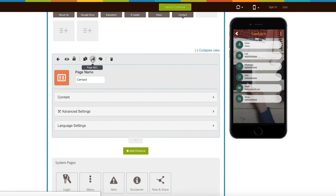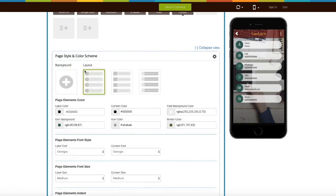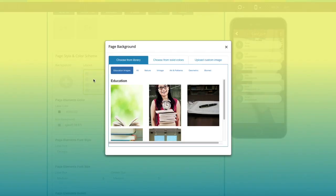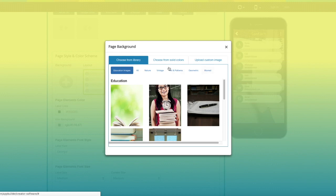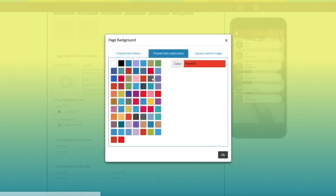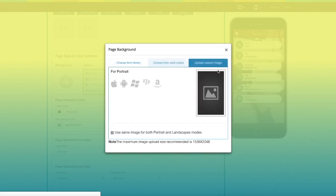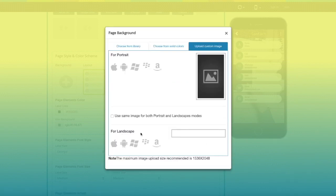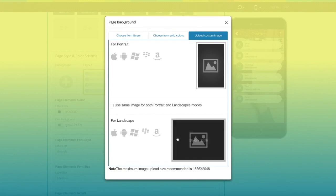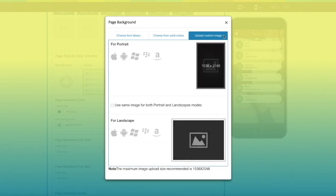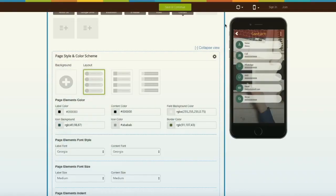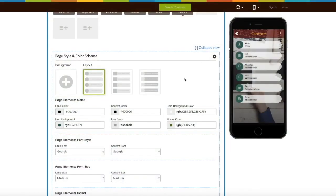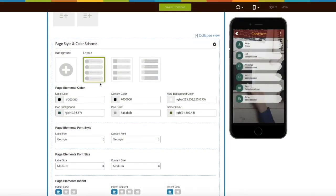Now comes page style and color scheme. From here you can change the page background. If you want you can select an image from our library, or select a solid icon or upload your own custom image from here. If that's not enough you can also upload different custom images for both portrait and landscape mode, or use the same for both modes. You can even change the page layout from here.